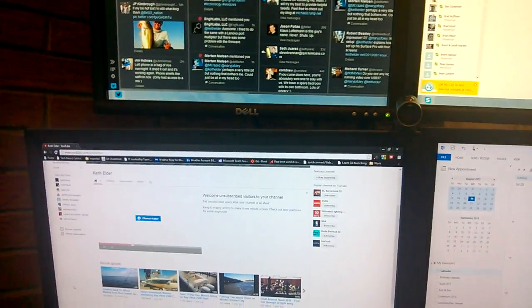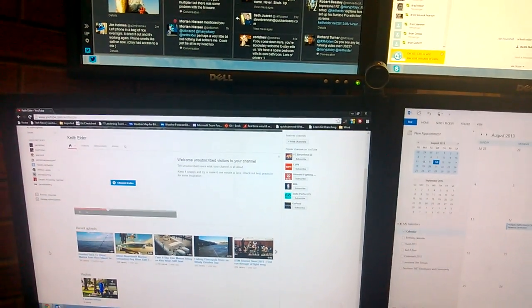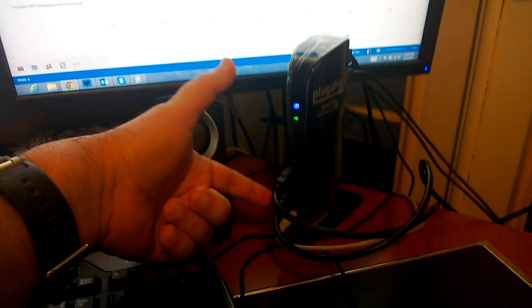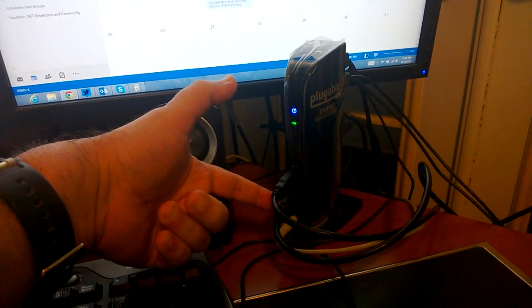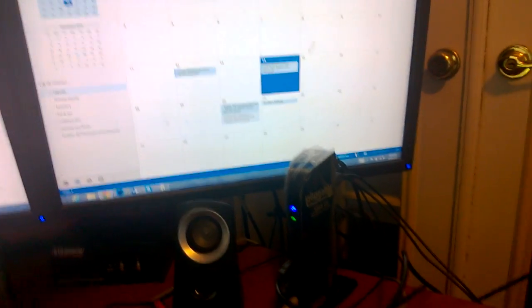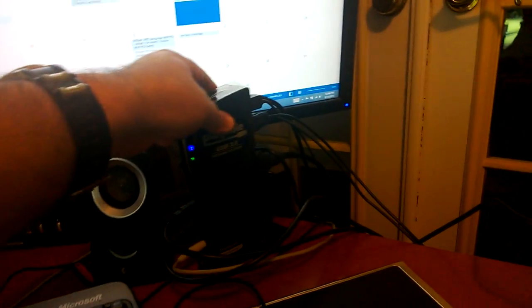And these are plugged into the USB 3.0 docking station. One is plugged in the back here, and then one of the other big screens is plugged in the USB 3.0 here on the front. One of these screens up top is plugged in USB 3.0, and the other one is plugged into the back in USB 2.0.